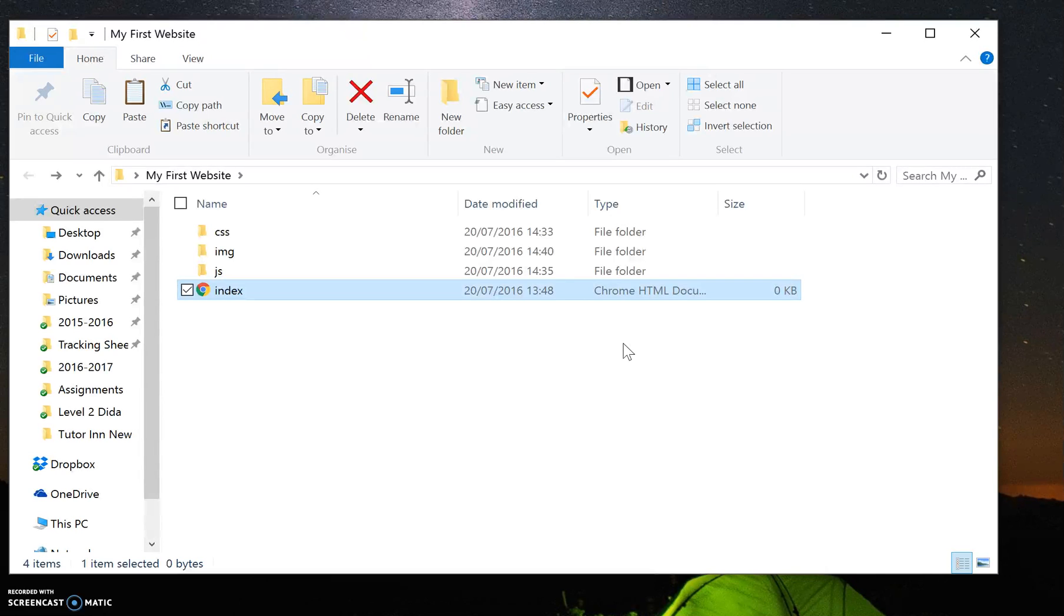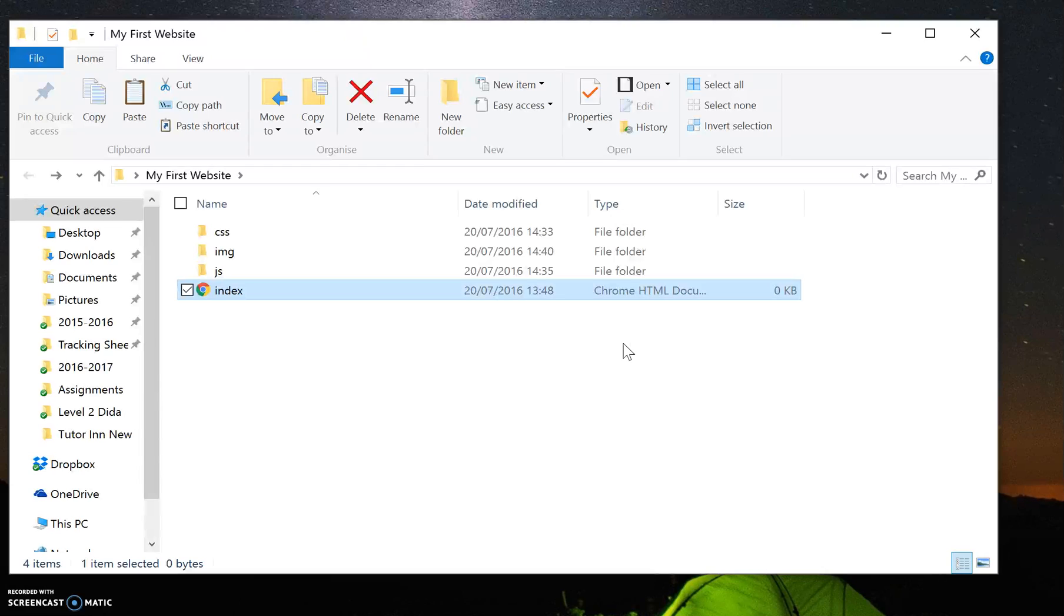When you upload your website eventually on a server, if you don't specify what the home page is, what the web server will do will automatically locate a file called index.html or index.htm and it will load up that file.